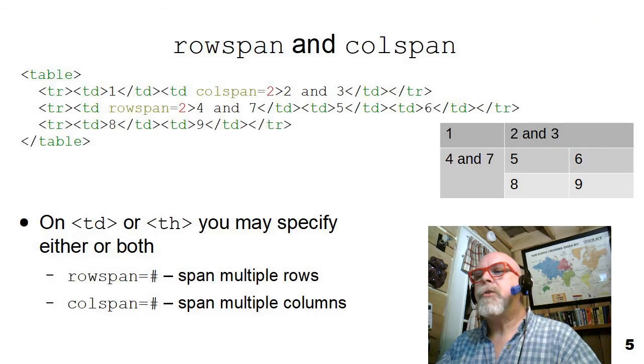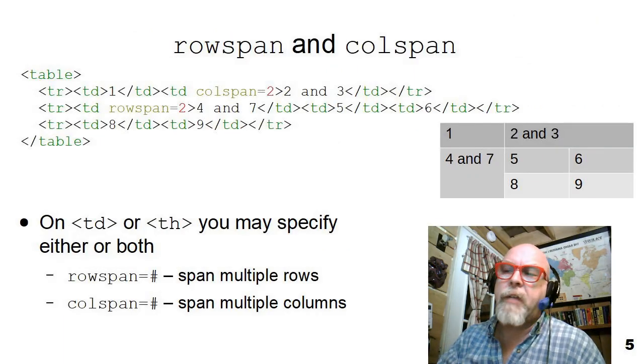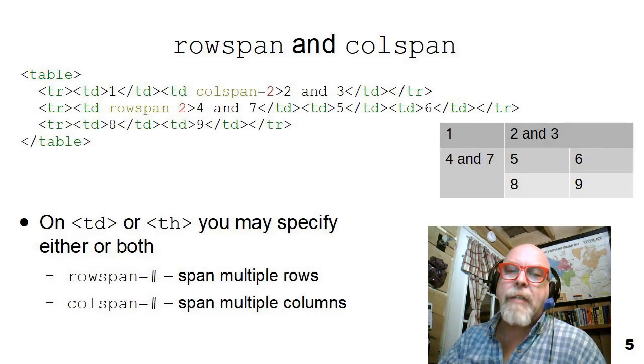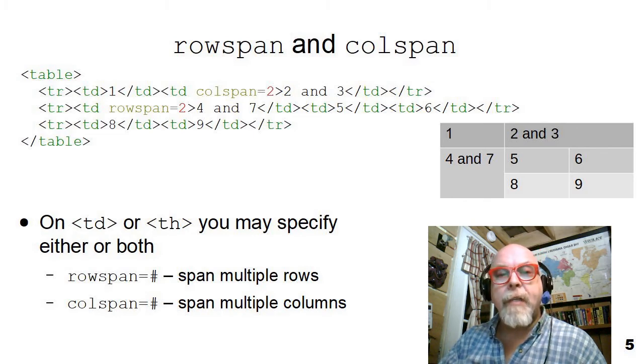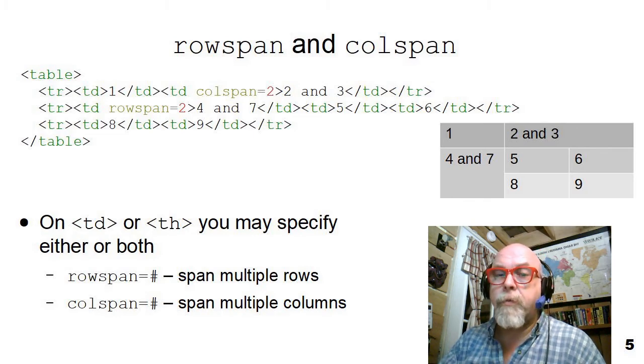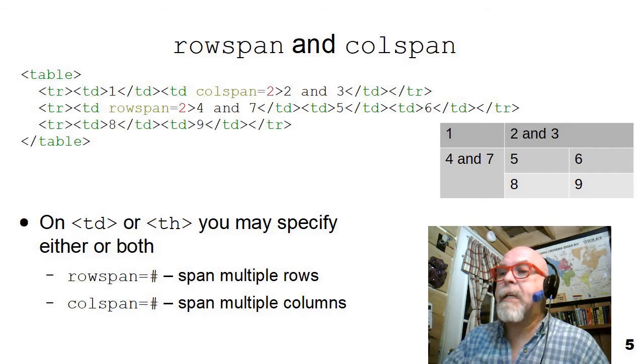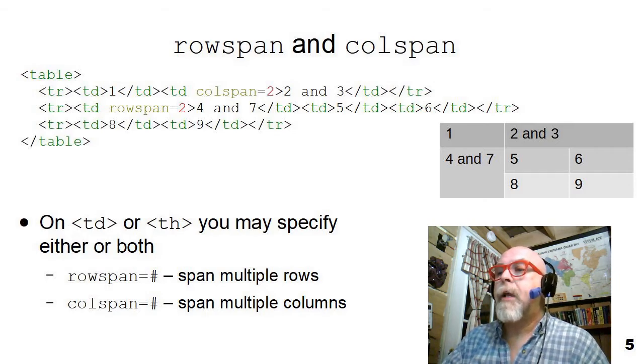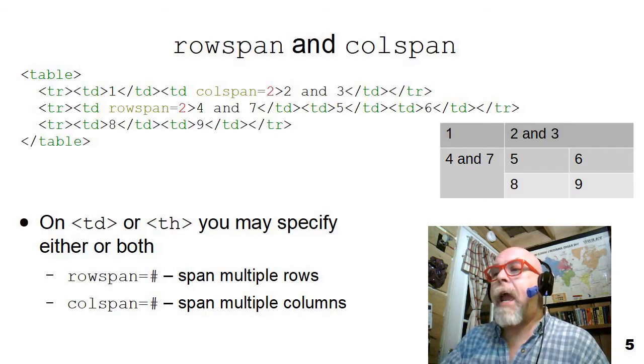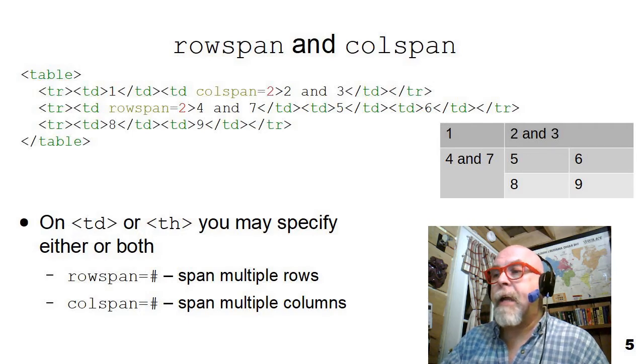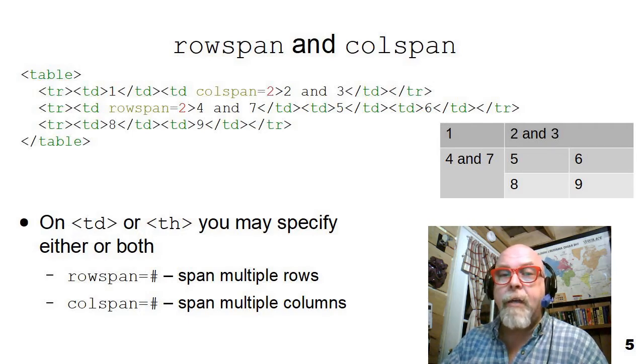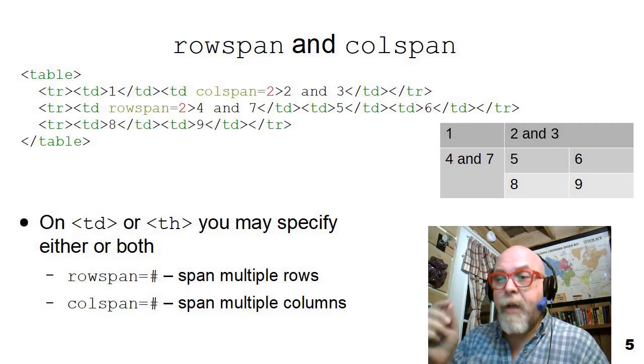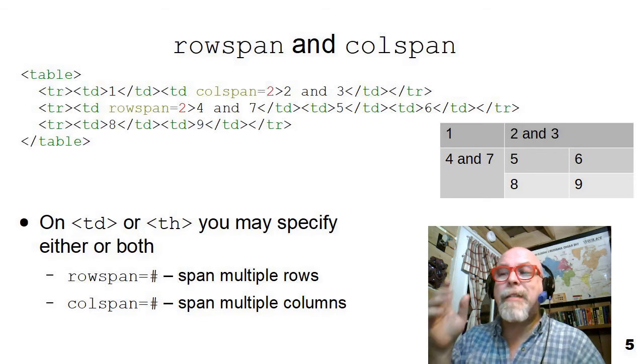So there are two attributes that can be placed onto the table data and table headers, the TDs and THs that represent columns. You can add a colspan, C-O-L-S-P-A-N, and give it a number. And that says, well, this cell spans that many columns.